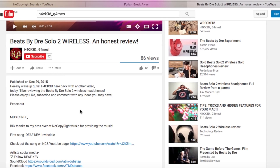Please smash that like button and let's try to get at least 15 likes. Sorry for not uploading in two weeks - I've been really busy. I have recorded two other videos: one is a 'Would You Rather' but it wasn't recorded properly so I'll need to do some hardcore editing on it.